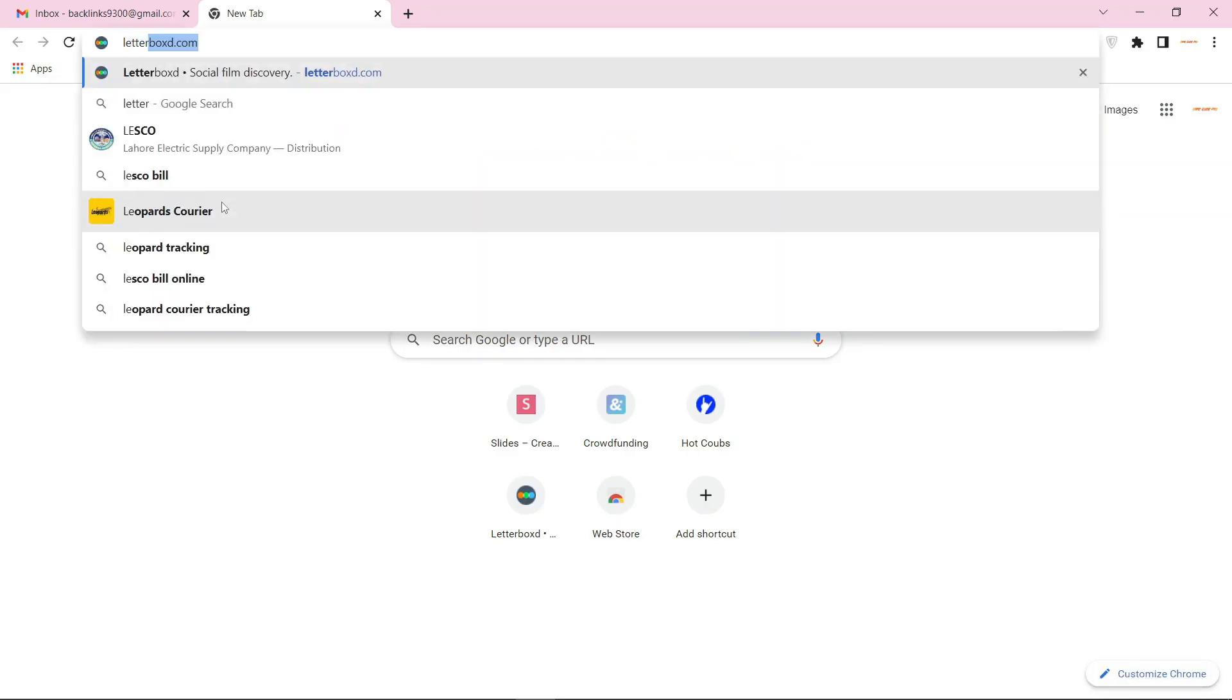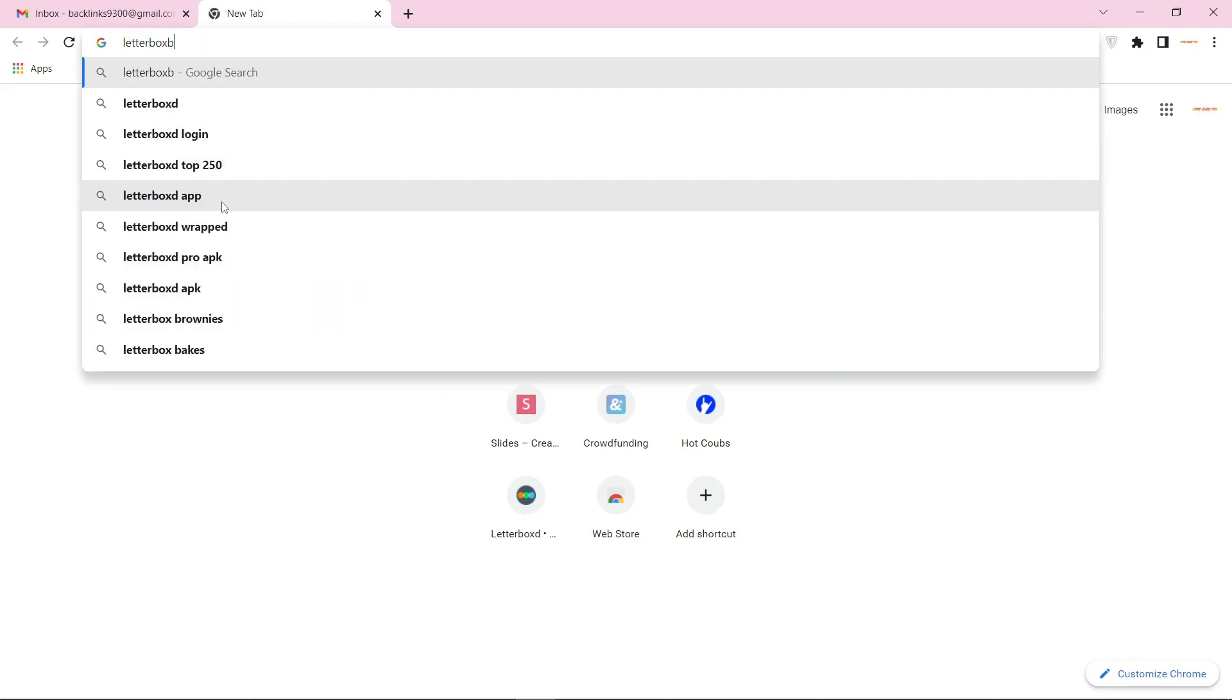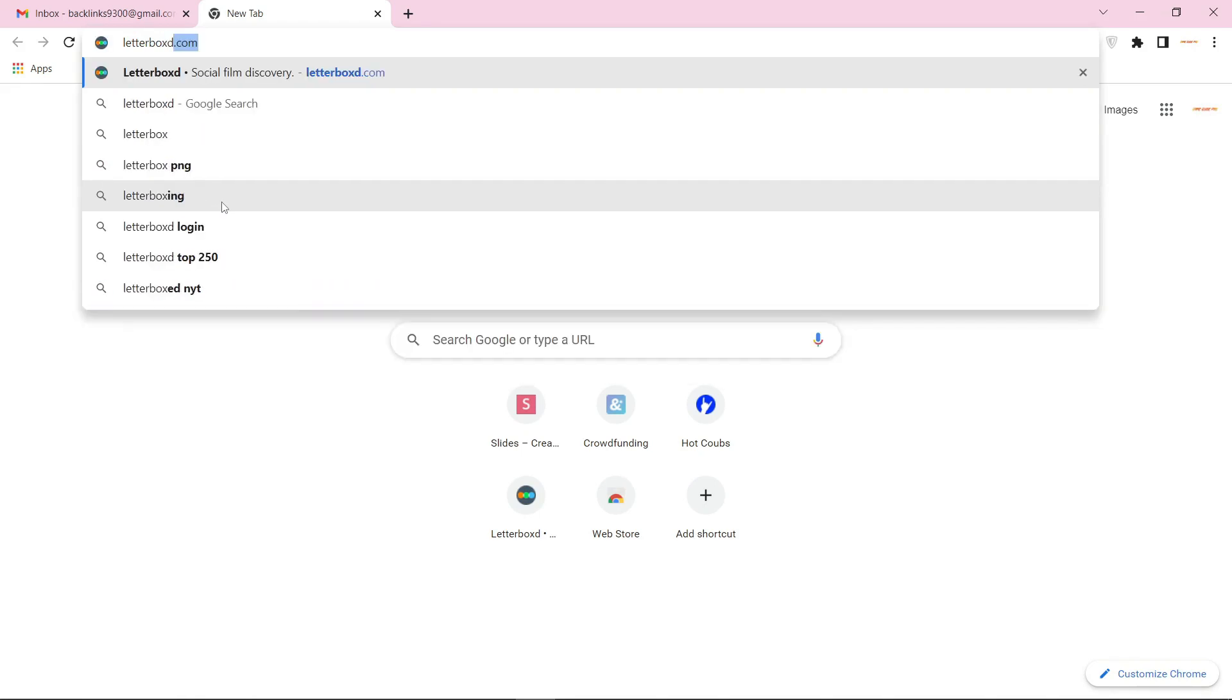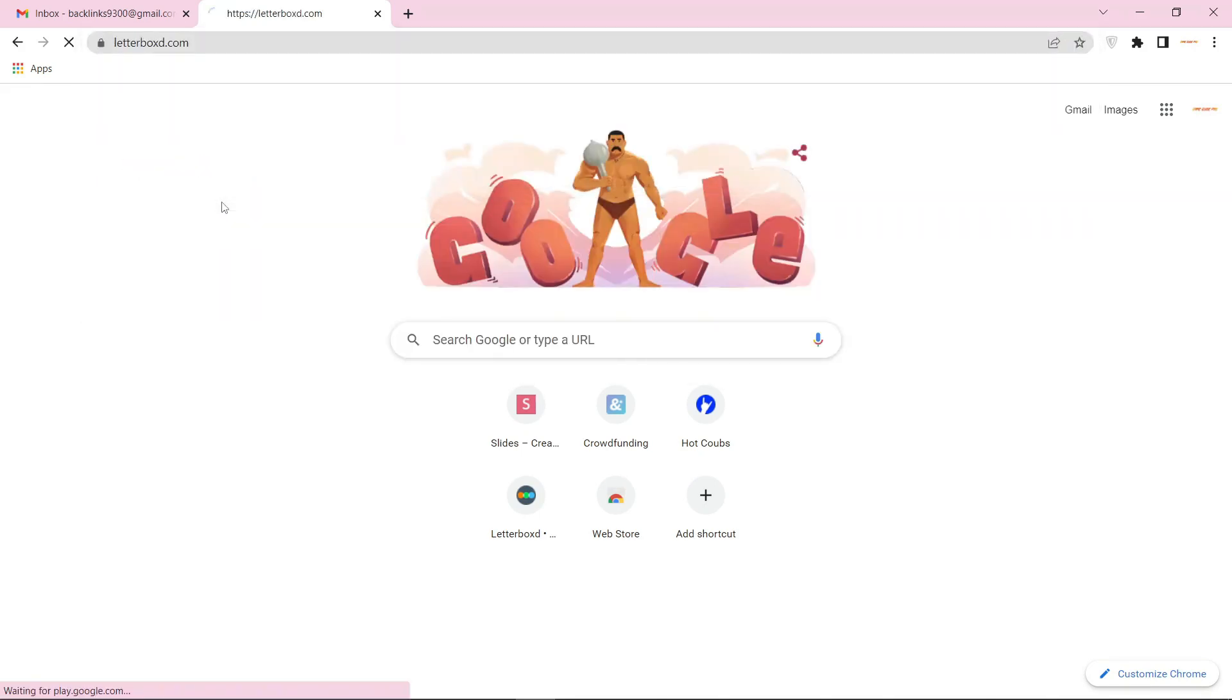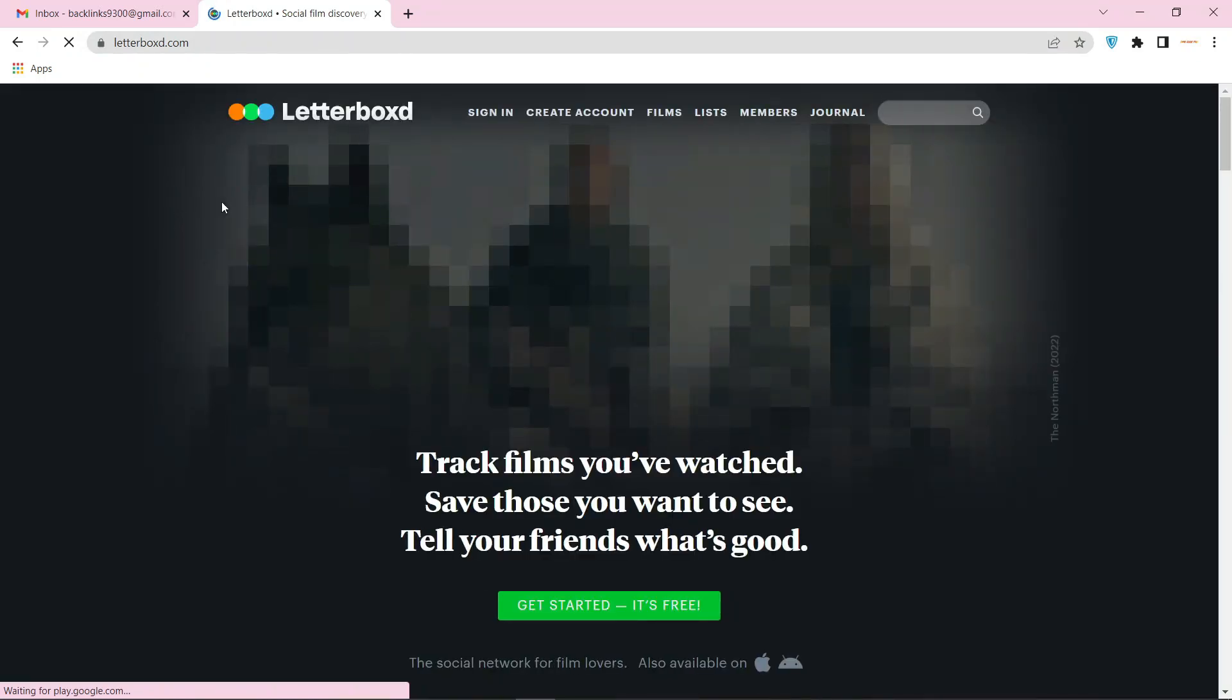Go to letterbox.com. Now click on create account.